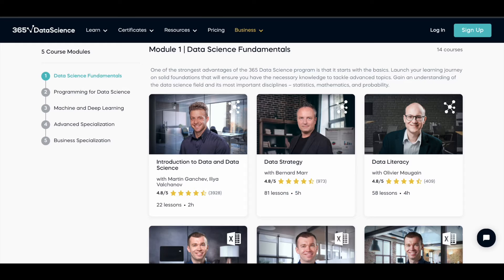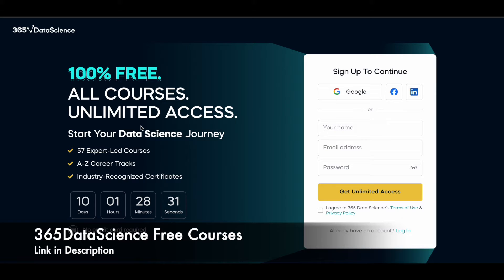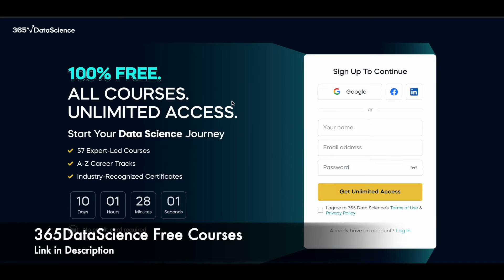I'll give you a link in the description which will take you to a page on our website, ansesq.com, where you can access this offer. Since the offer details may change, I'll keep our page updated so you always get the current link. Once you're there, you can fill in your name and click 'Get Unlimited Access,' or sign up using your Google, Facebook, or LinkedIn account.